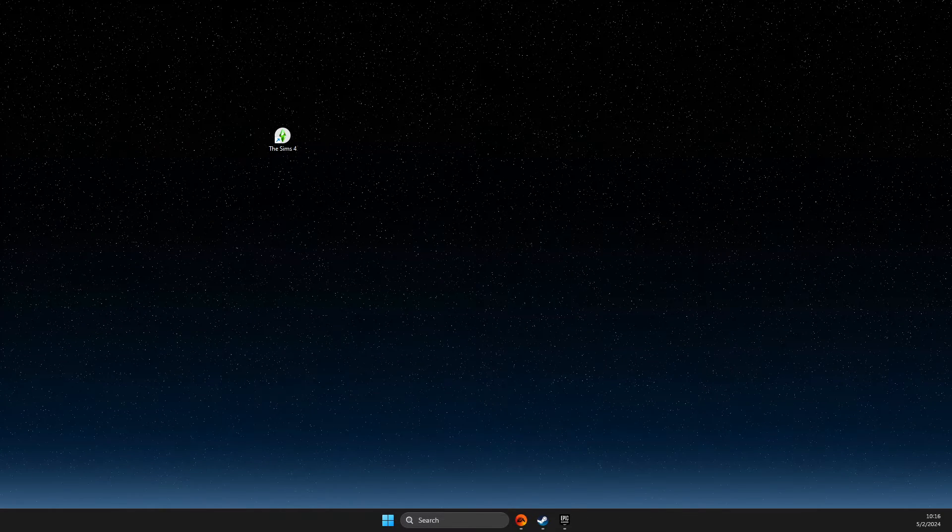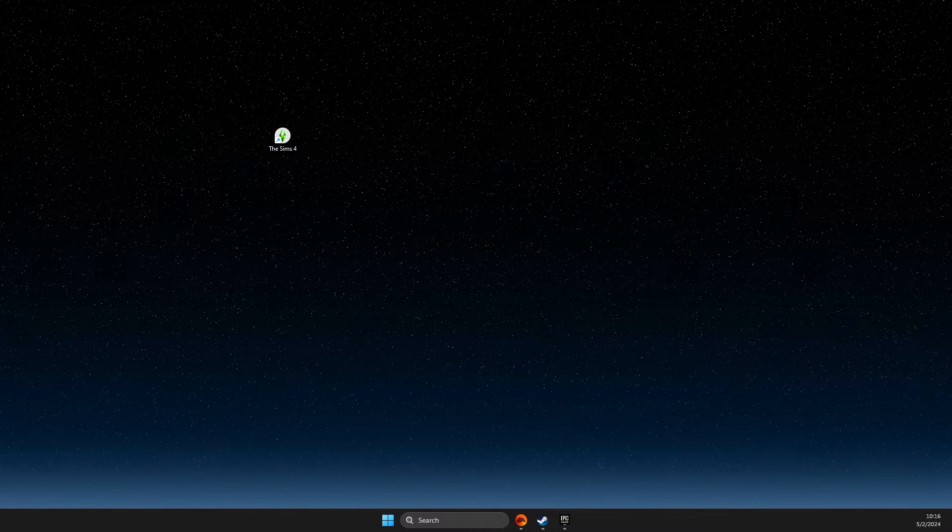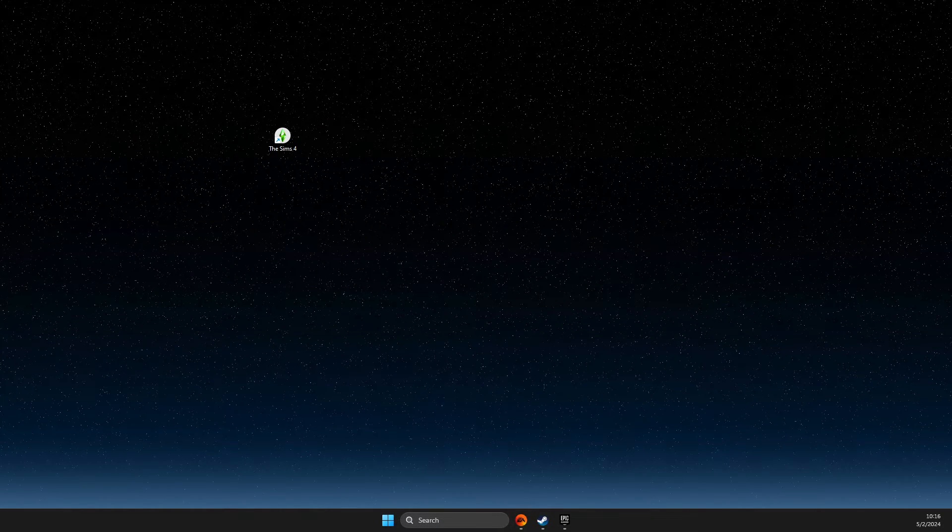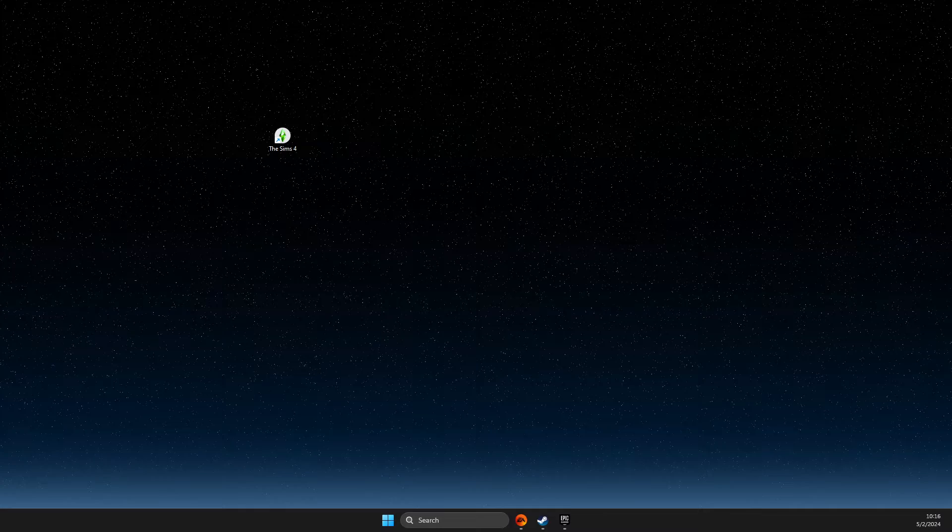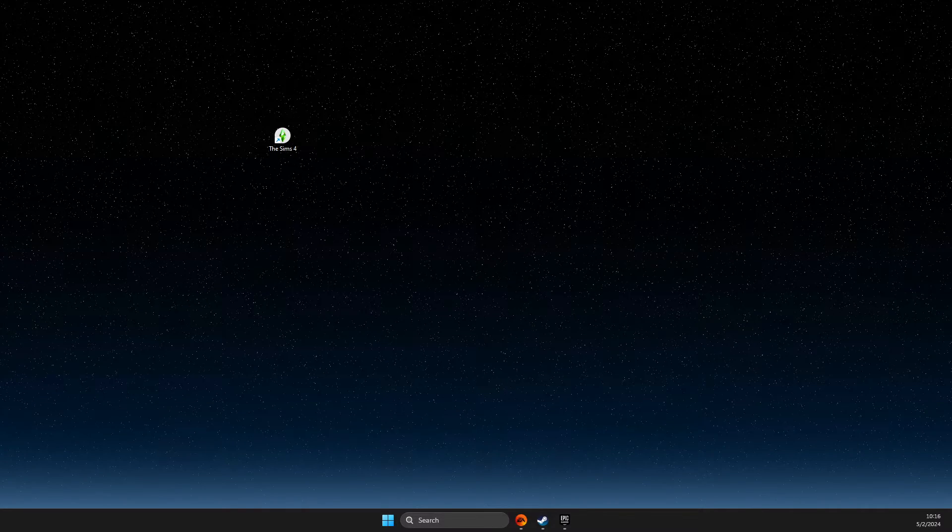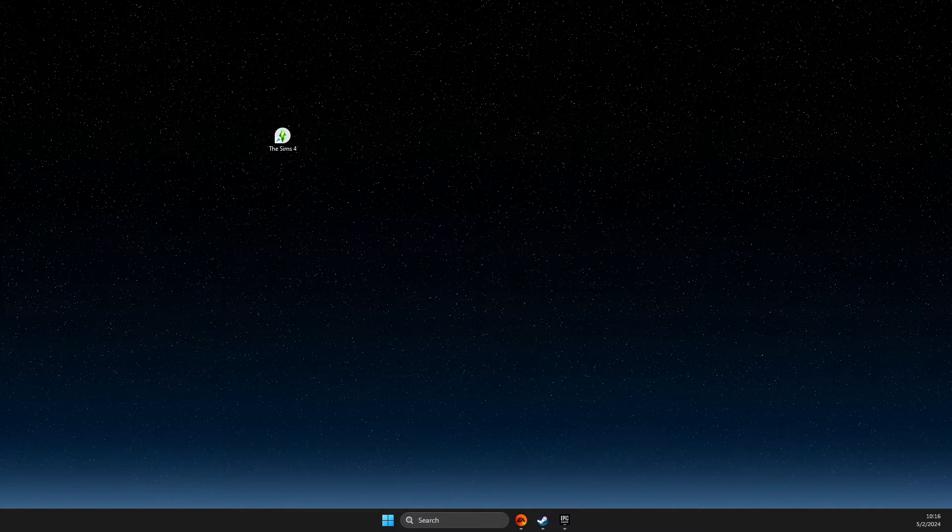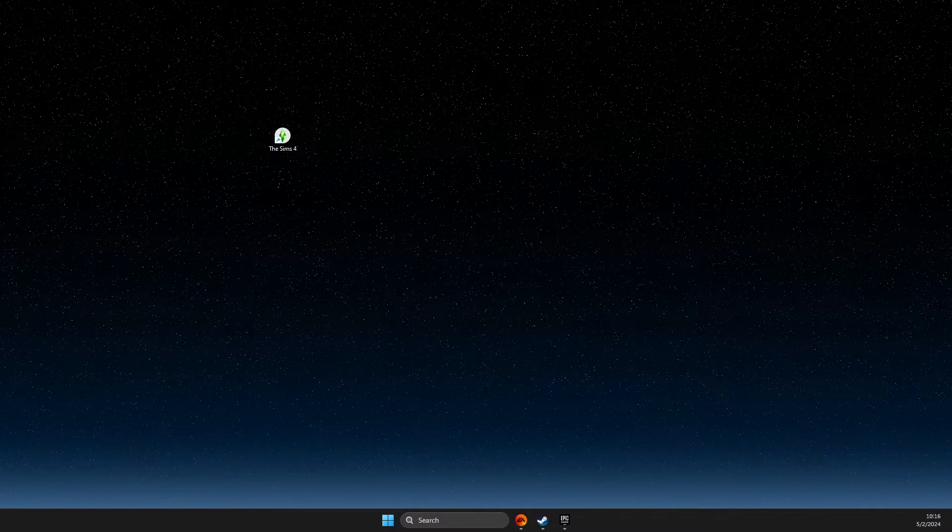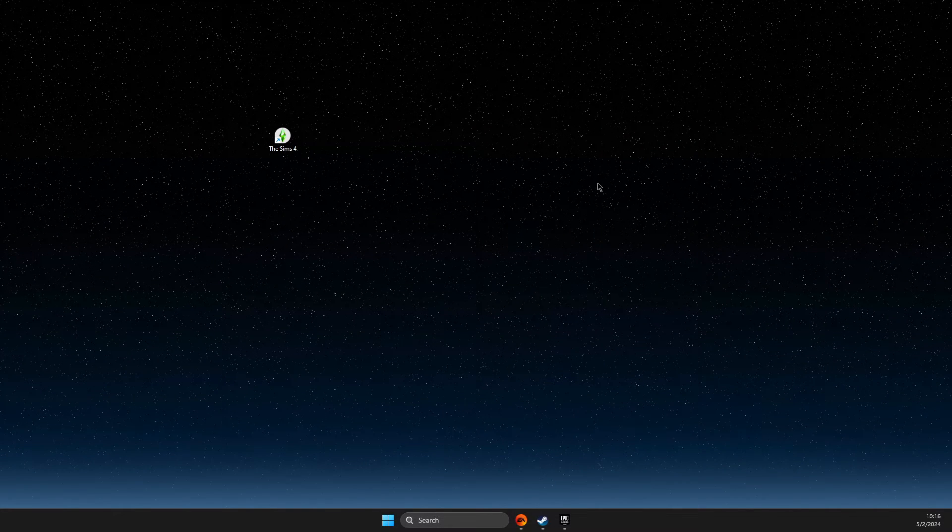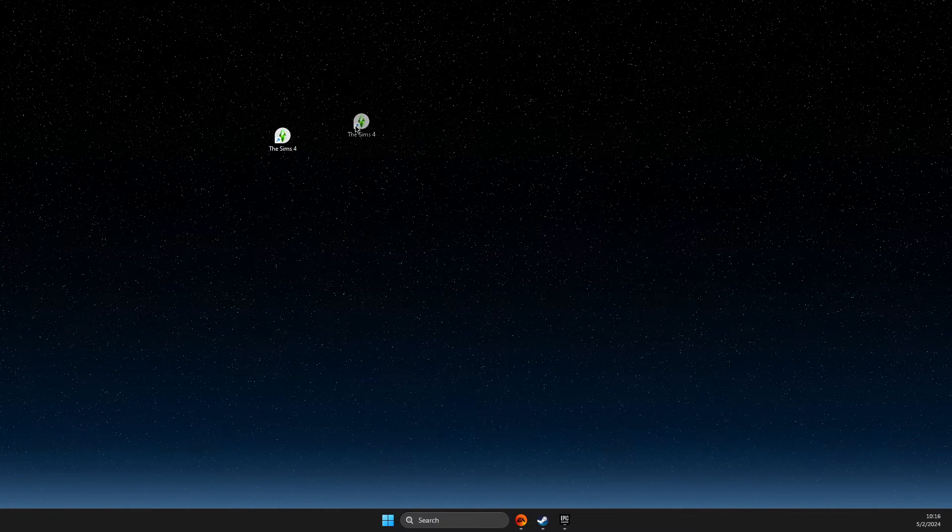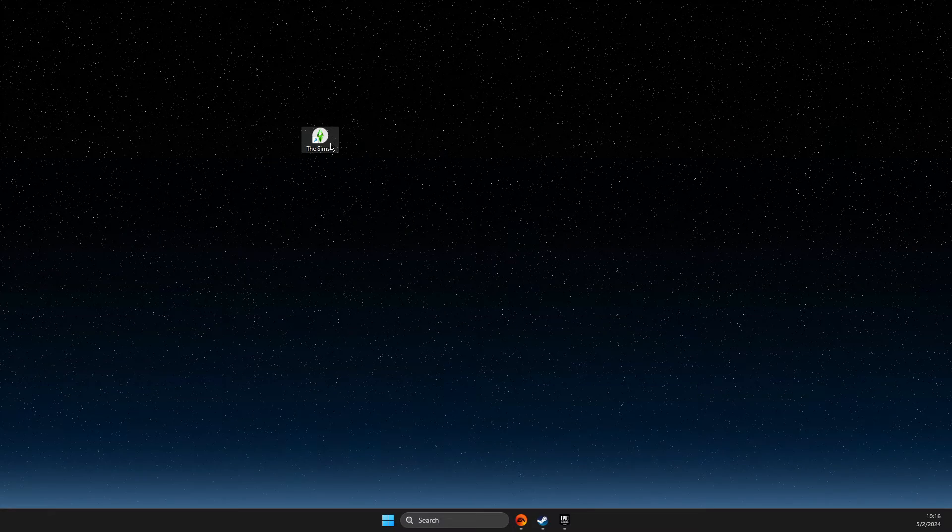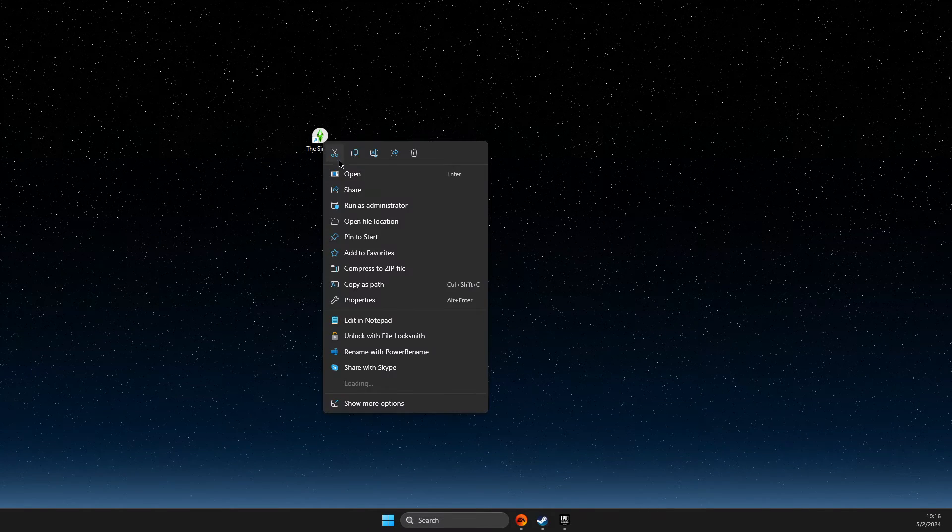Hey guys, in this video I will show you how you can force a game to start in windowed mode. It's quite easy and straightforward. For this, you need to have a shortcut on your desktop.